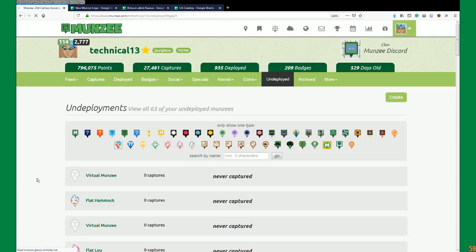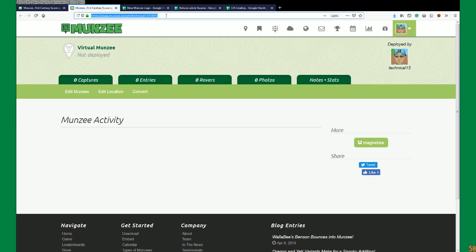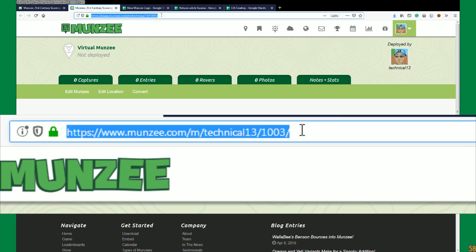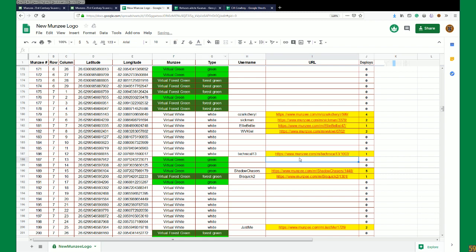I'm going to look for virtual types and pick my oldest virtual type, which happens to be this pin right here. We're going to copy this URL from the top of the page - select all, copy. I'm going to take this and go back to the garden page where it says the URL column, next to my name. I'm going to click up here, paste that in, and hit enter. Now there's a link to my Munzee on the sheet.